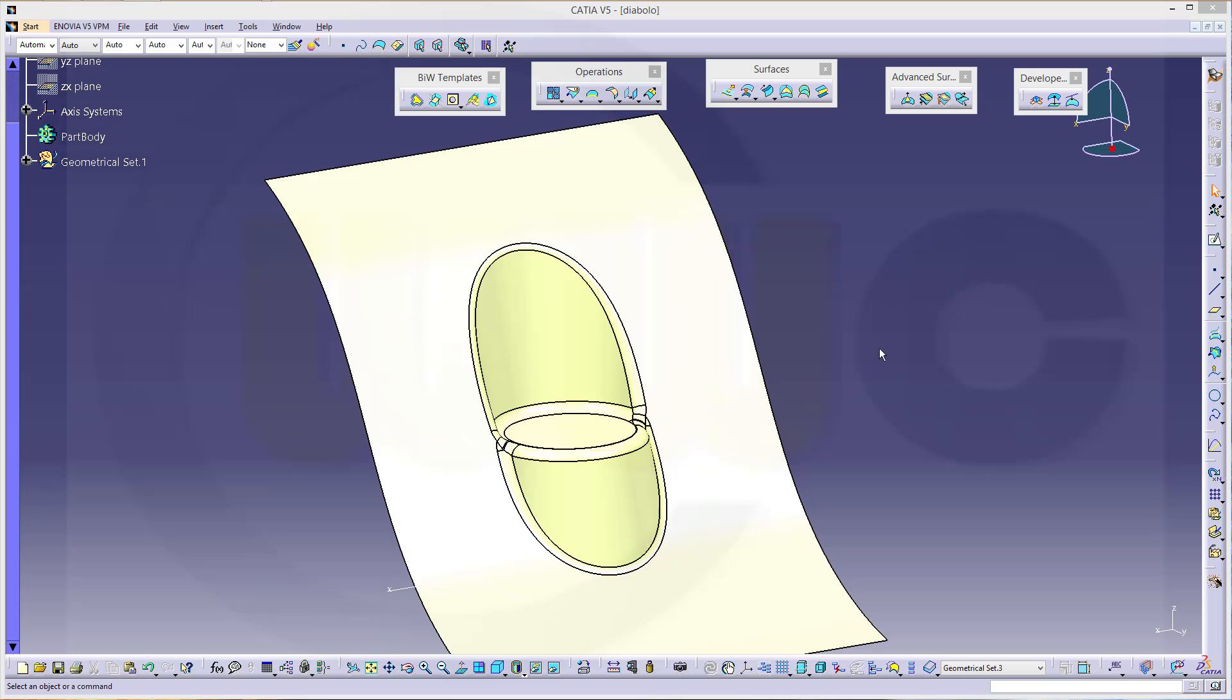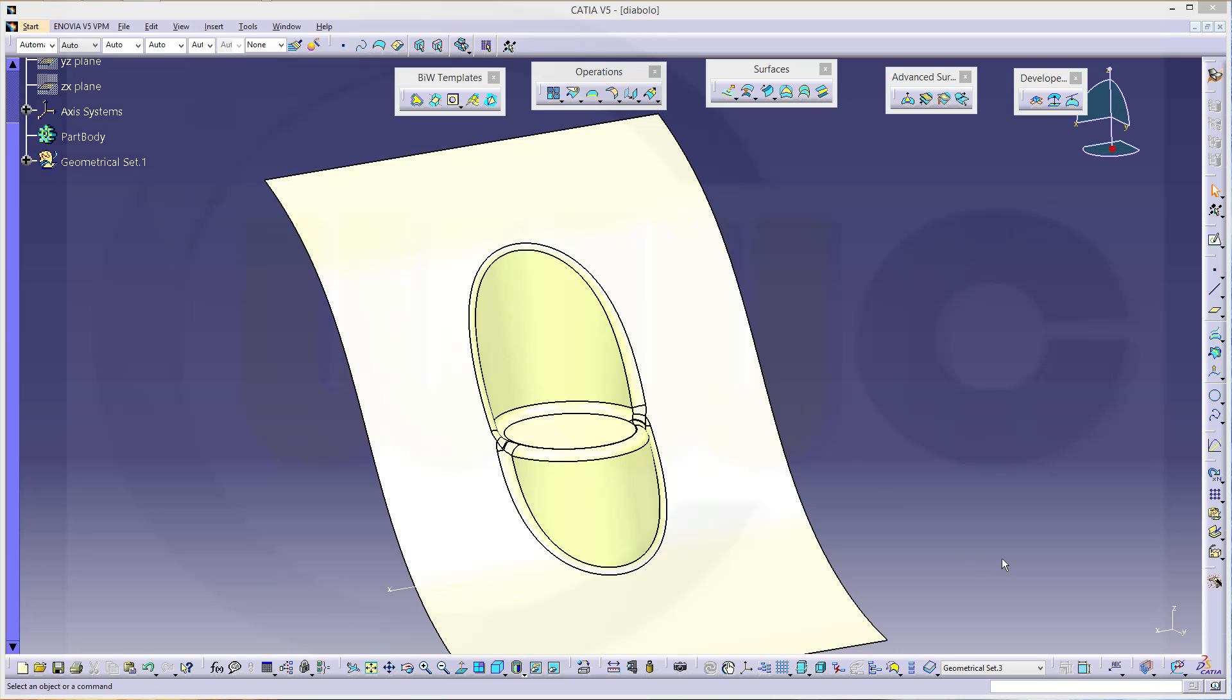Hi, welcome to CATIA V5 video tutorial. I want to show you how to do a proper diabolo without using the diabolo tool.